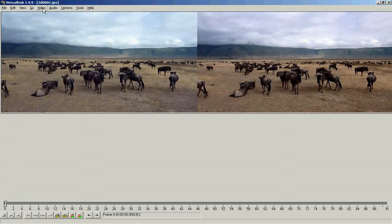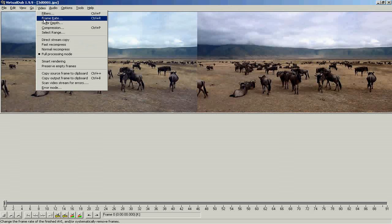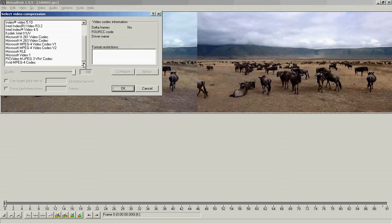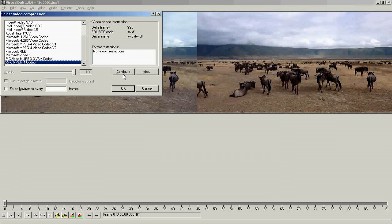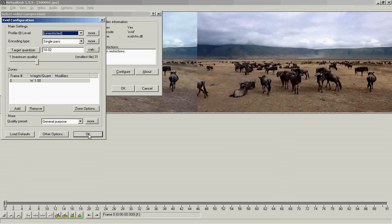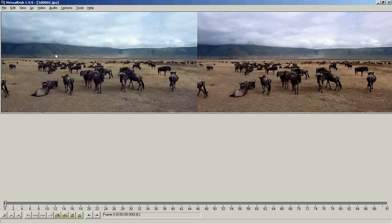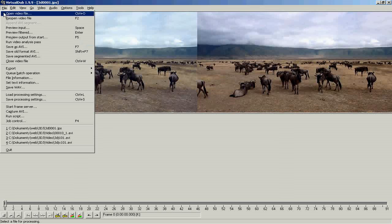Set the compression. XVID MPEG4 should be OK. You may even set the quality, for example to 6. And save the video.